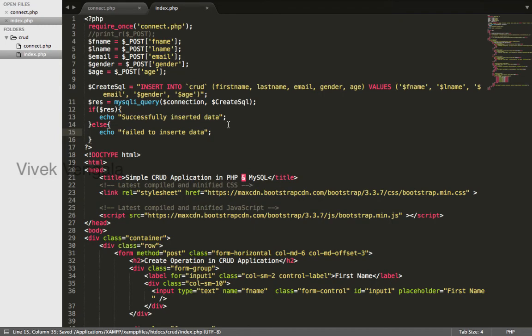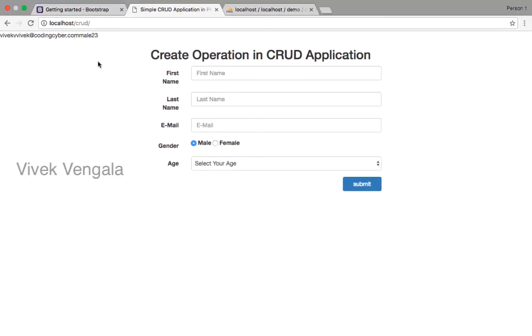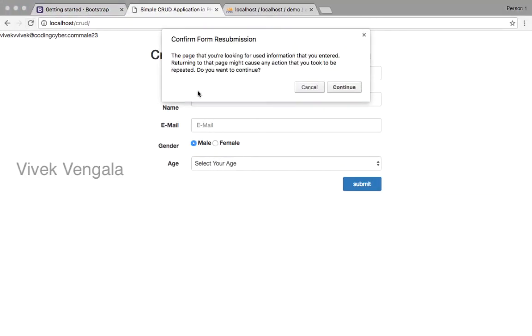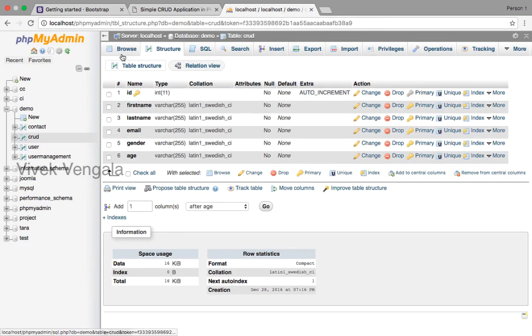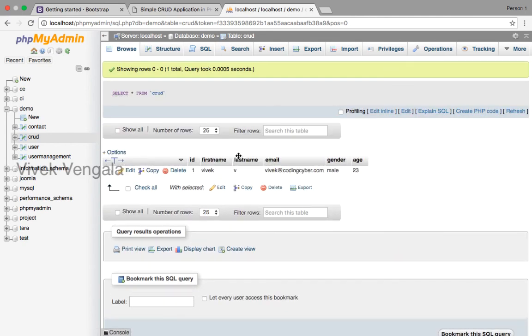I will reload this file. You should see it says successfully inserted data. If I click on the browse button, you should see the record. It's inserted.